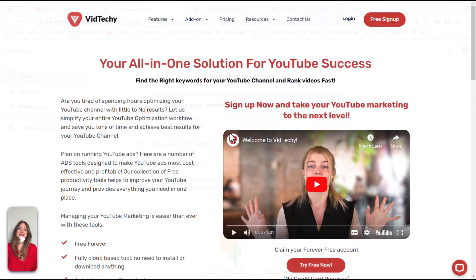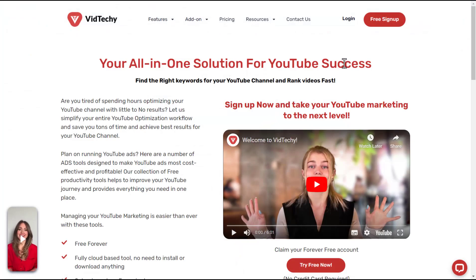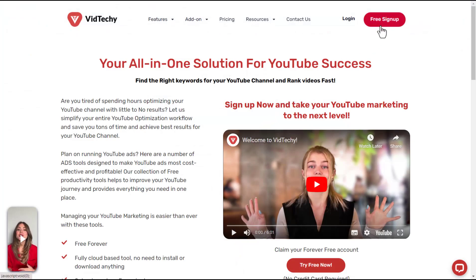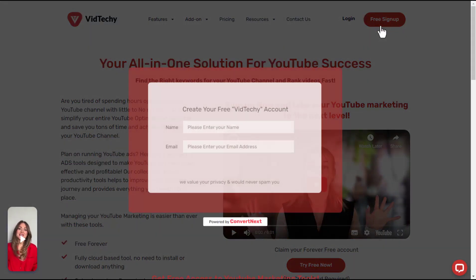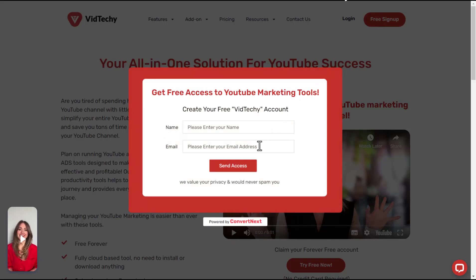VidTechie is an all-in-one solution for YouTube marketing. Sign up VidTechie for free and take your YouTube marketing to the next level.